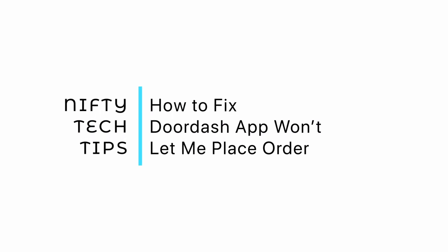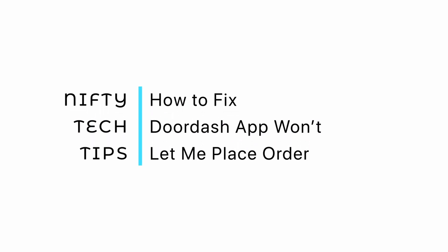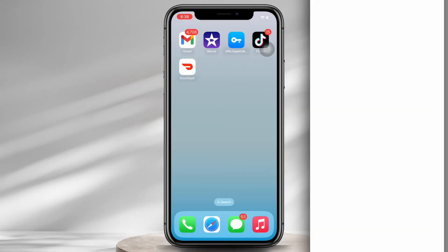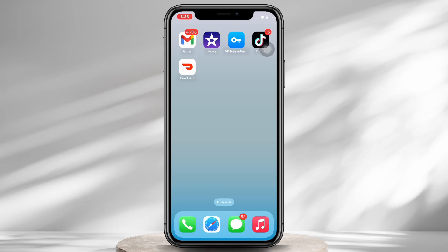How to fix DoorDash app won't let me place order. Hello everyone, I am Bishaka and welcome to our channel. I will take you through the step-by-step process on how to fix the DoorDash app won't let me place order error.